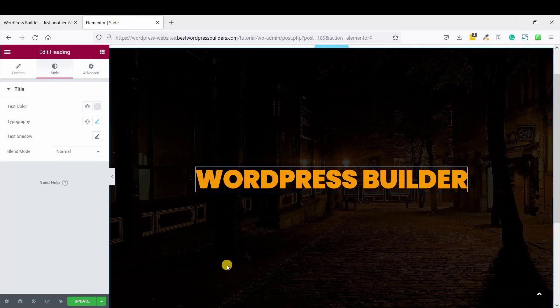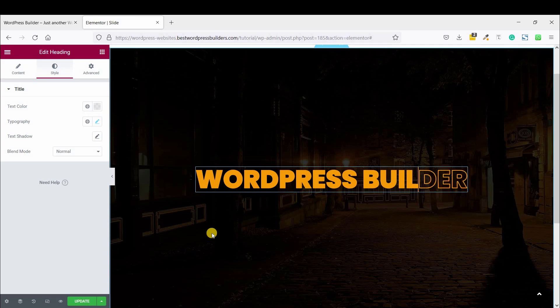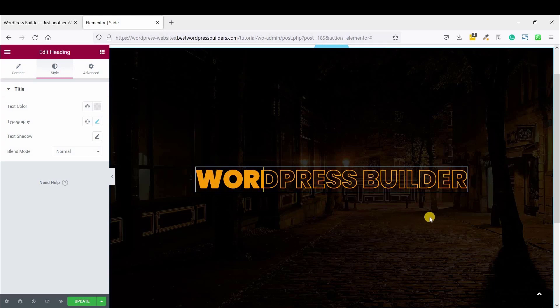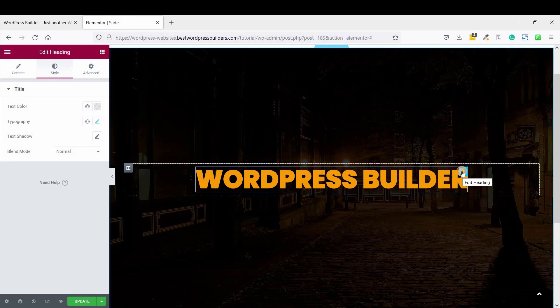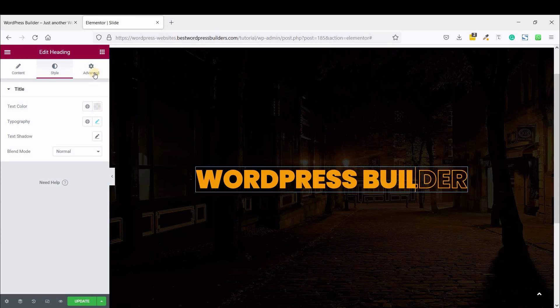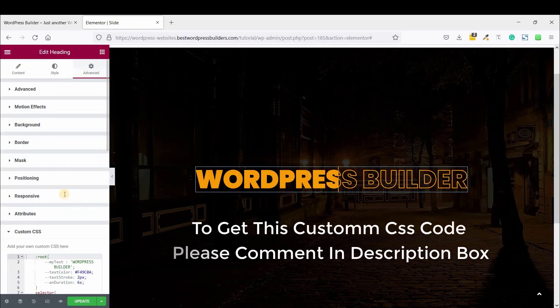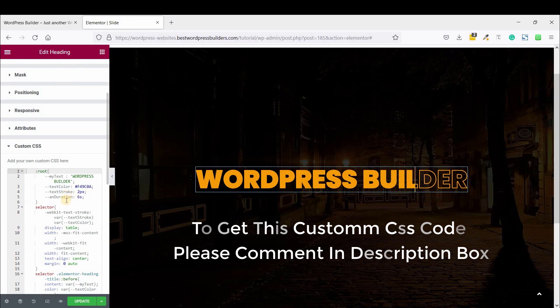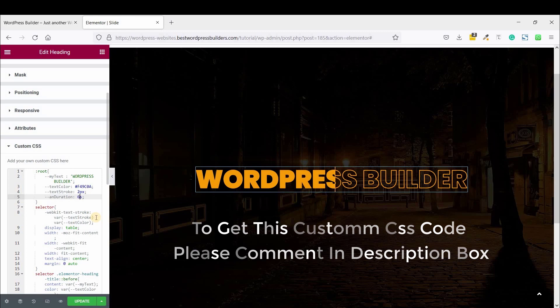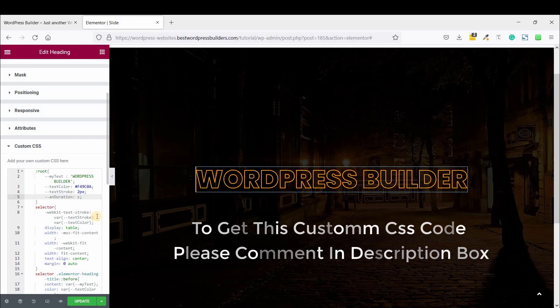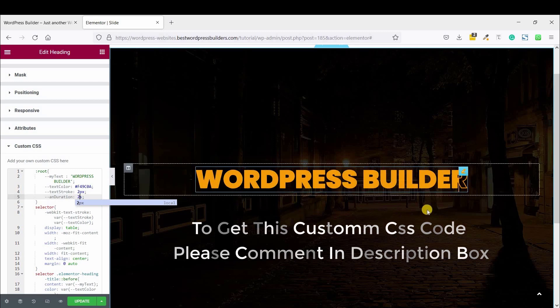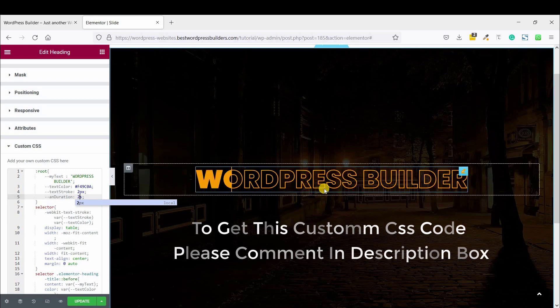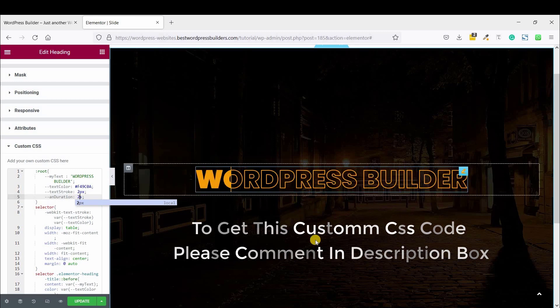So if you want to speed up this cursor, how can you? Let's see. Just click on Edit Heading, go to Advanced, Custom CSS, and just make it 2 seconds. You can see your animation is, the slide animation is so faster.